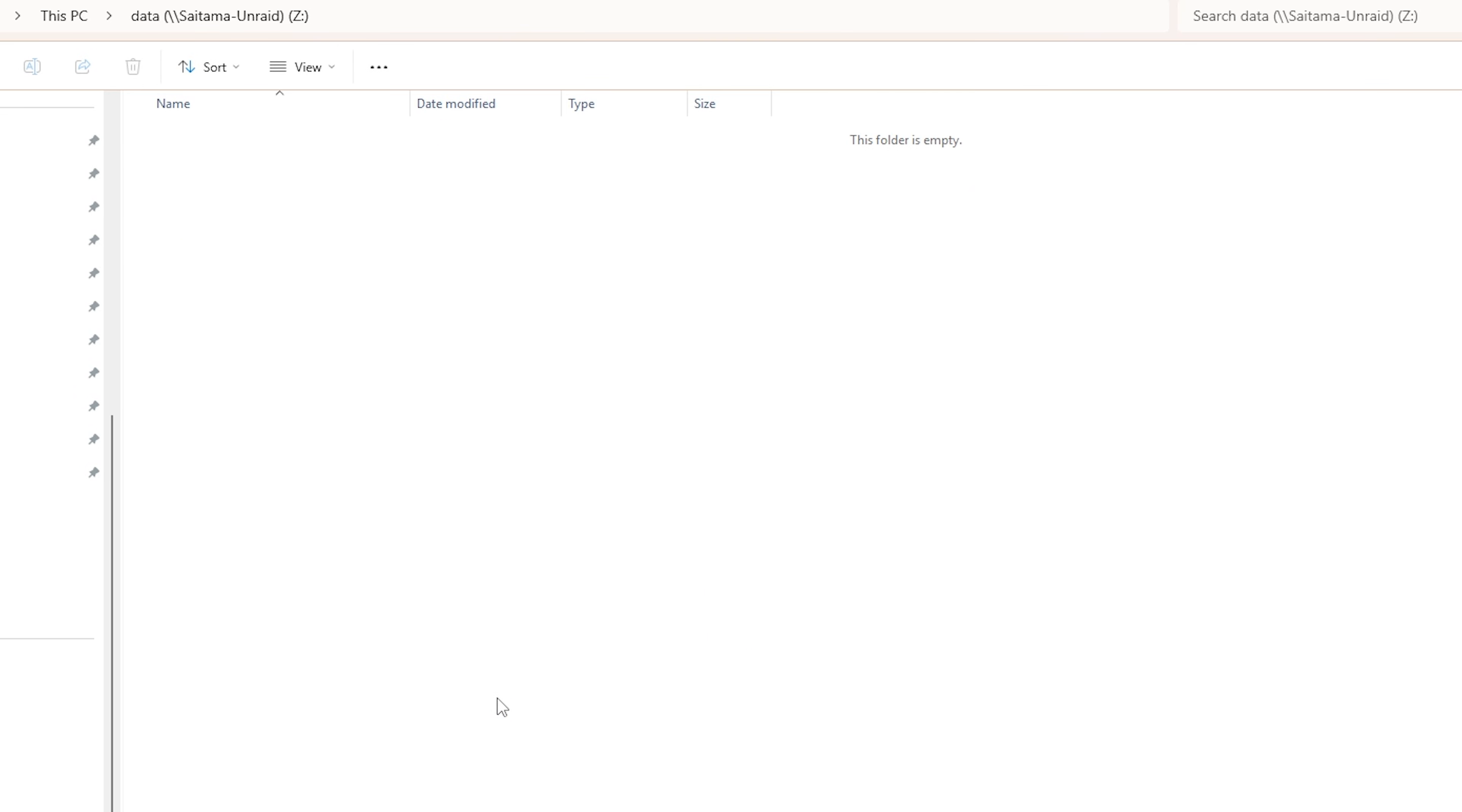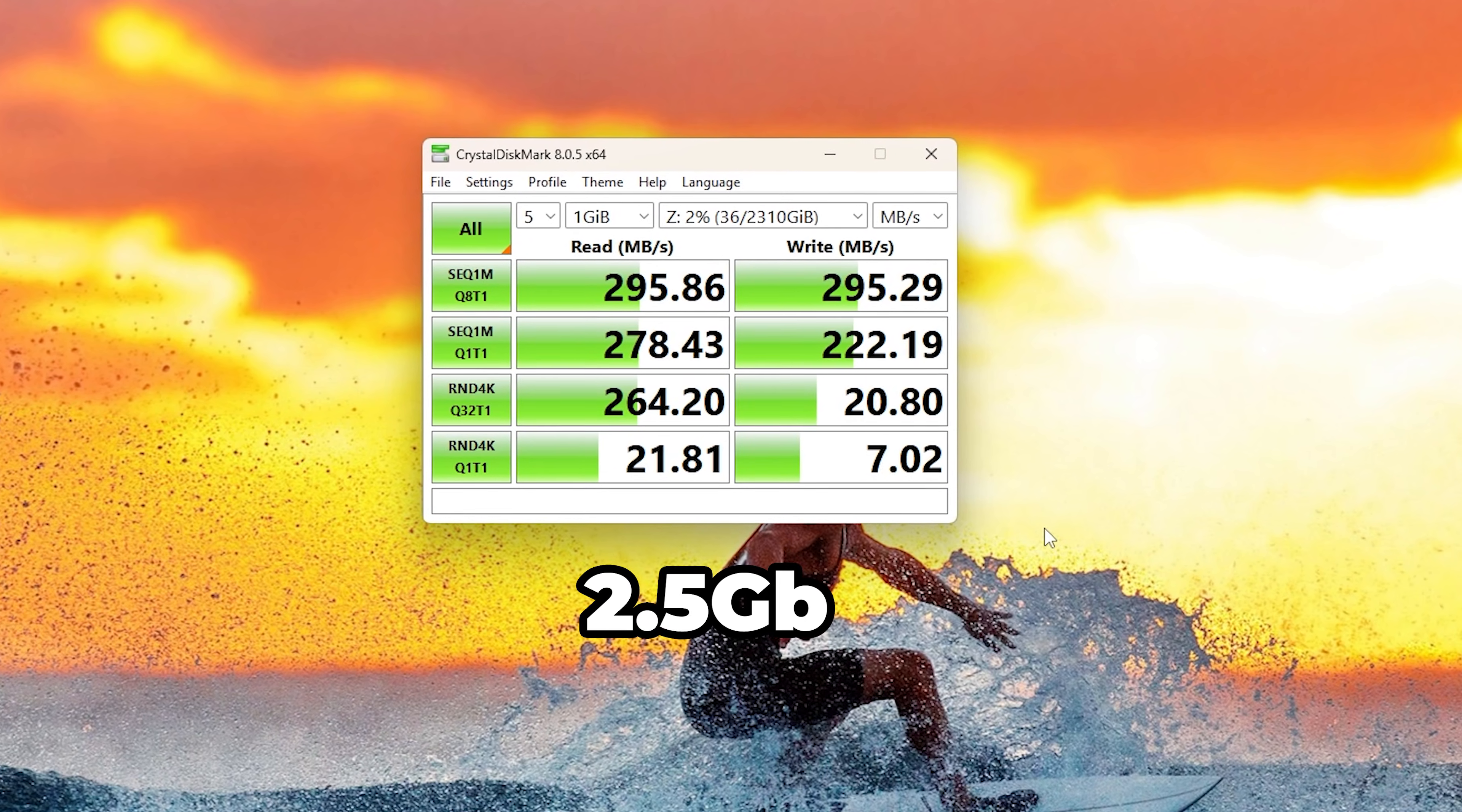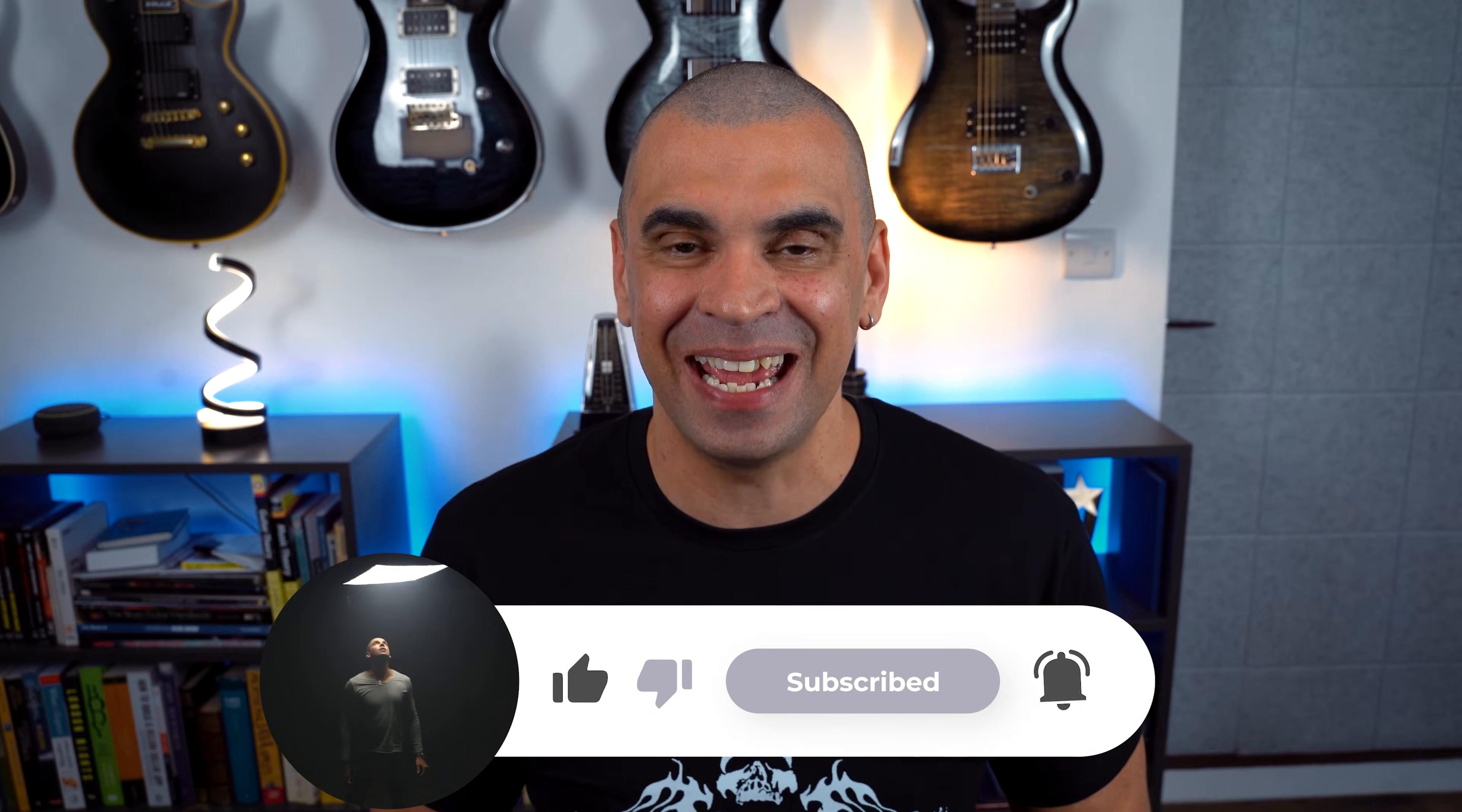And that's it! You got Unraid kicking, living in your DXP4800+. And I also did some very quick CrystalMark tests to see if everything checked out and everything seems to be in good working order. I hope this was useful and don't forget to subscribe. I'll see you soon. Take care!